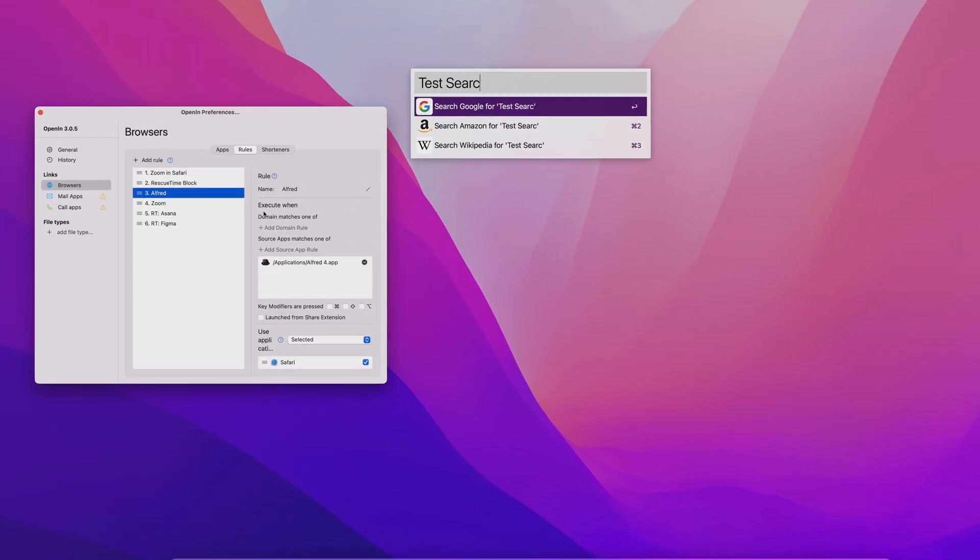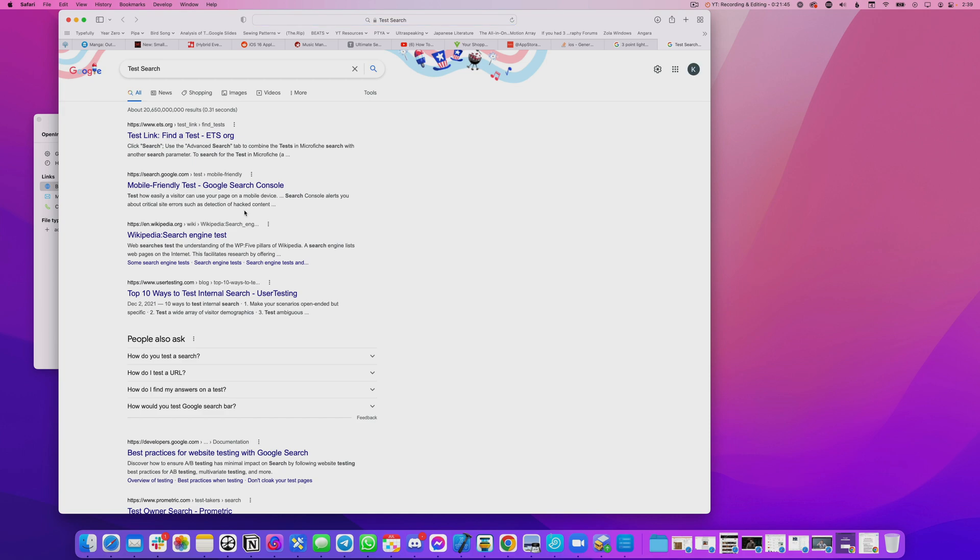Another pair of rules have to do with Zoom. I've set up one to always forward Zoom meeting links directly to the Zoom app instead of bouncing me out to a website first, which is just frustrating and annoying. The other opens all links clicked on in a Zoom chat in Safari, because the Zoom chat window likes to stay on top of other windows, and that sometimes hides the OpenIn popover — so I just got around this issue by telling it to always open Safari.